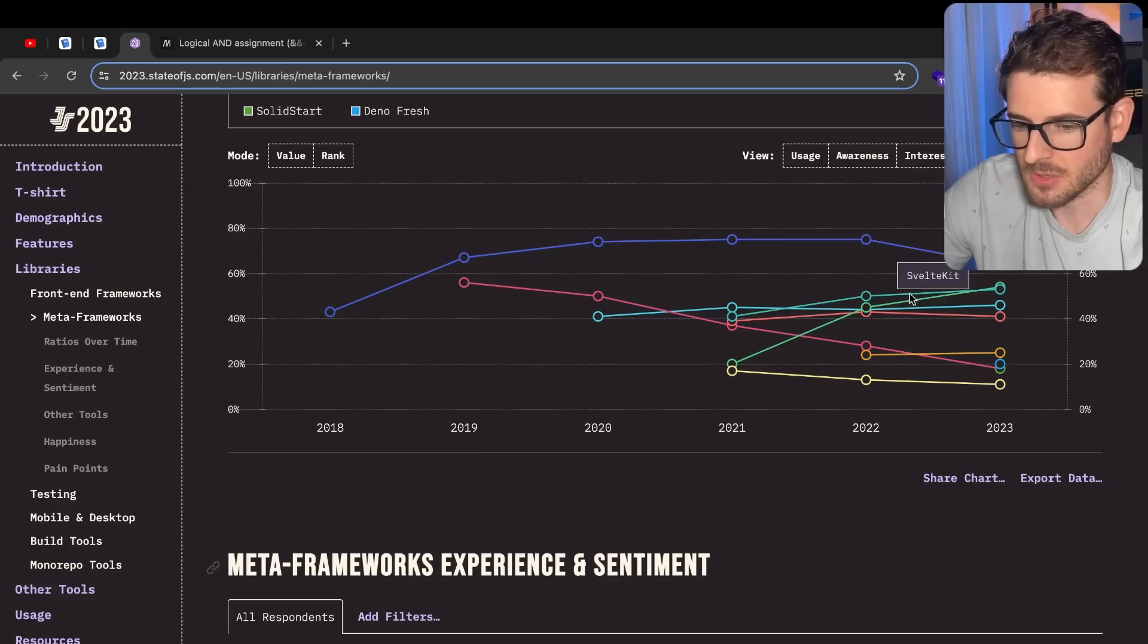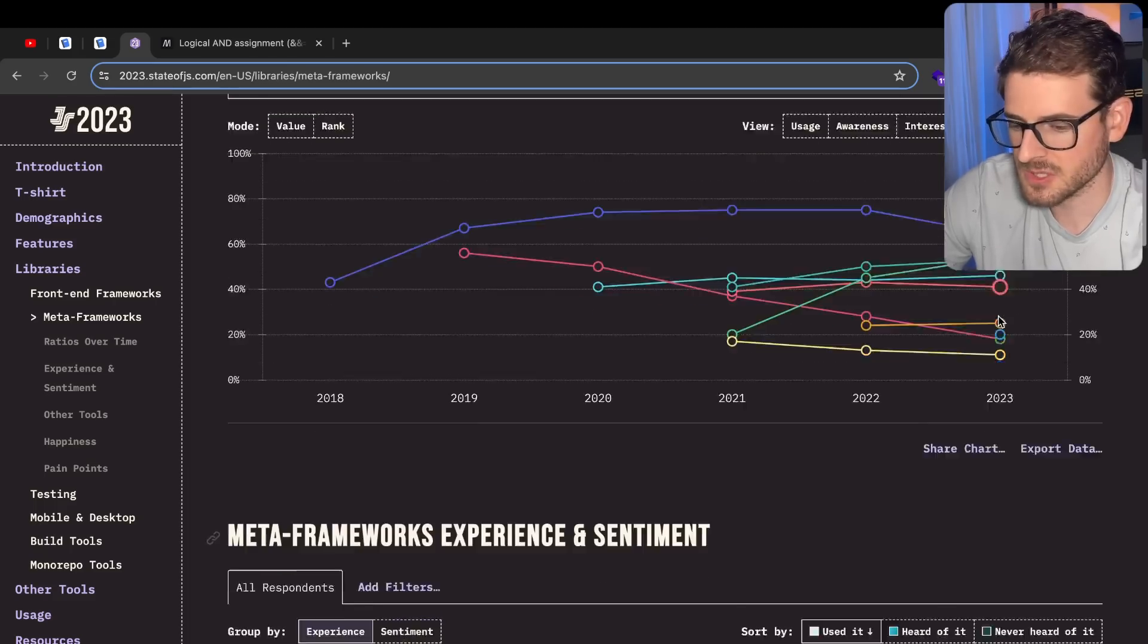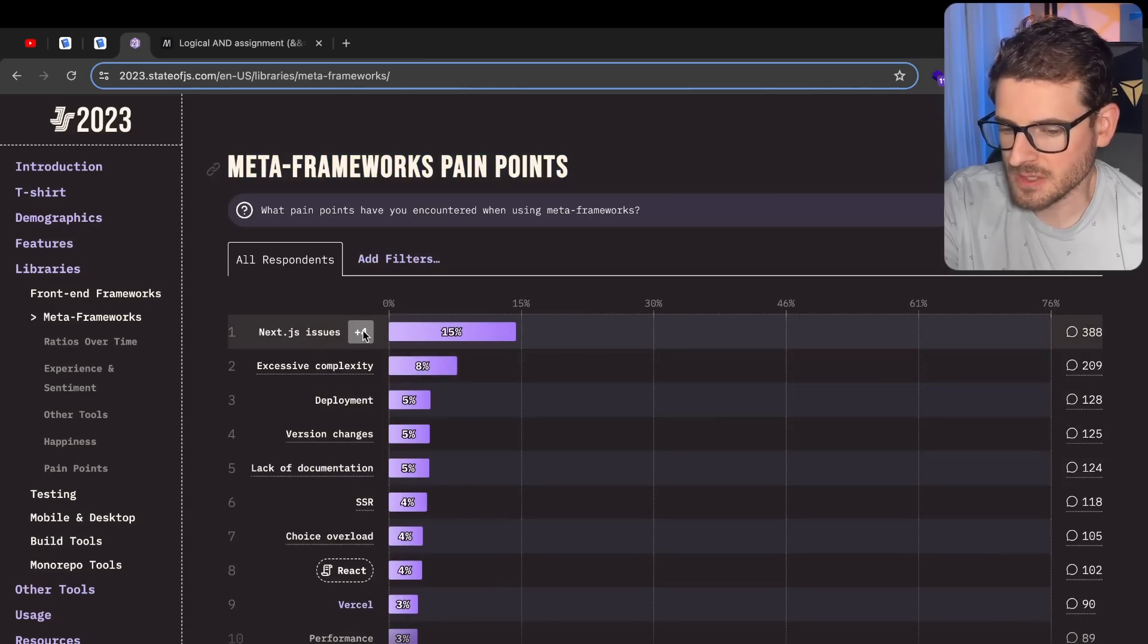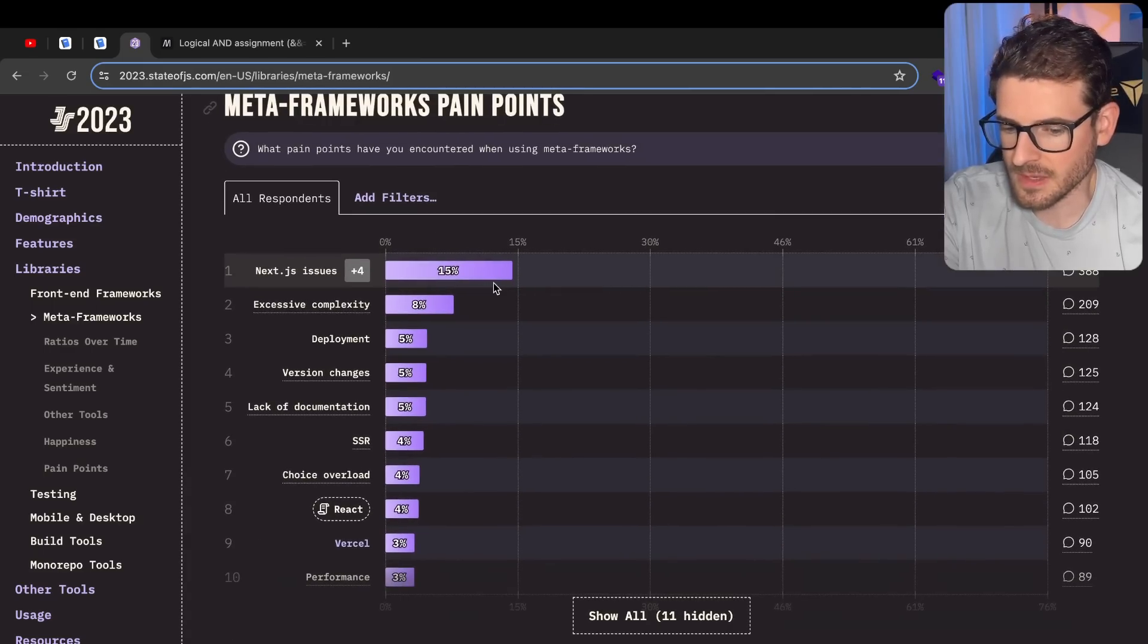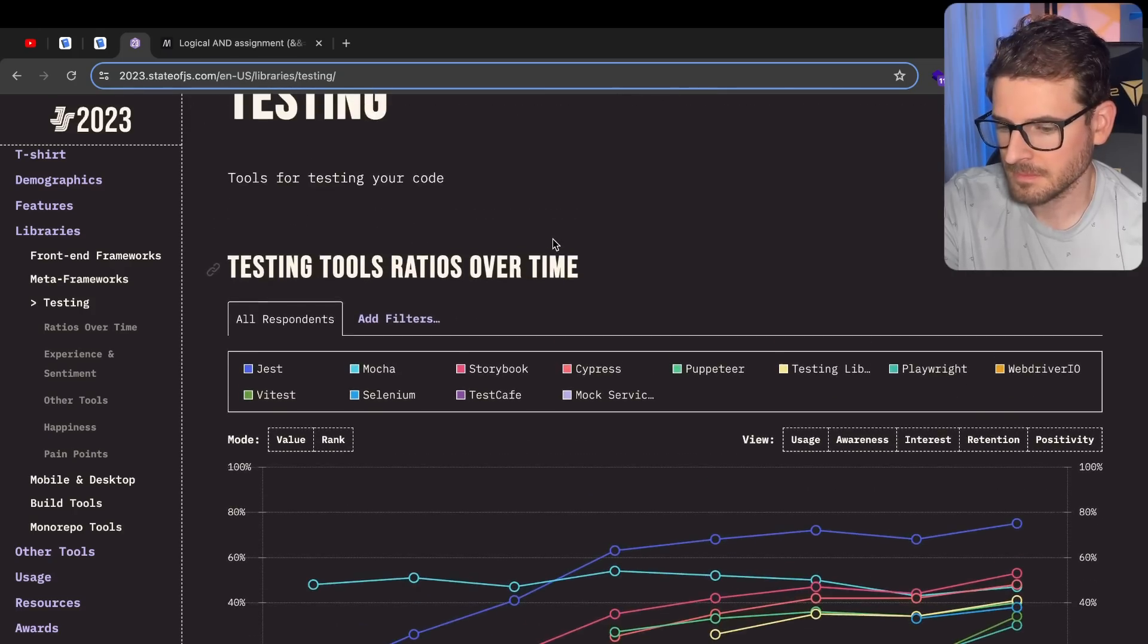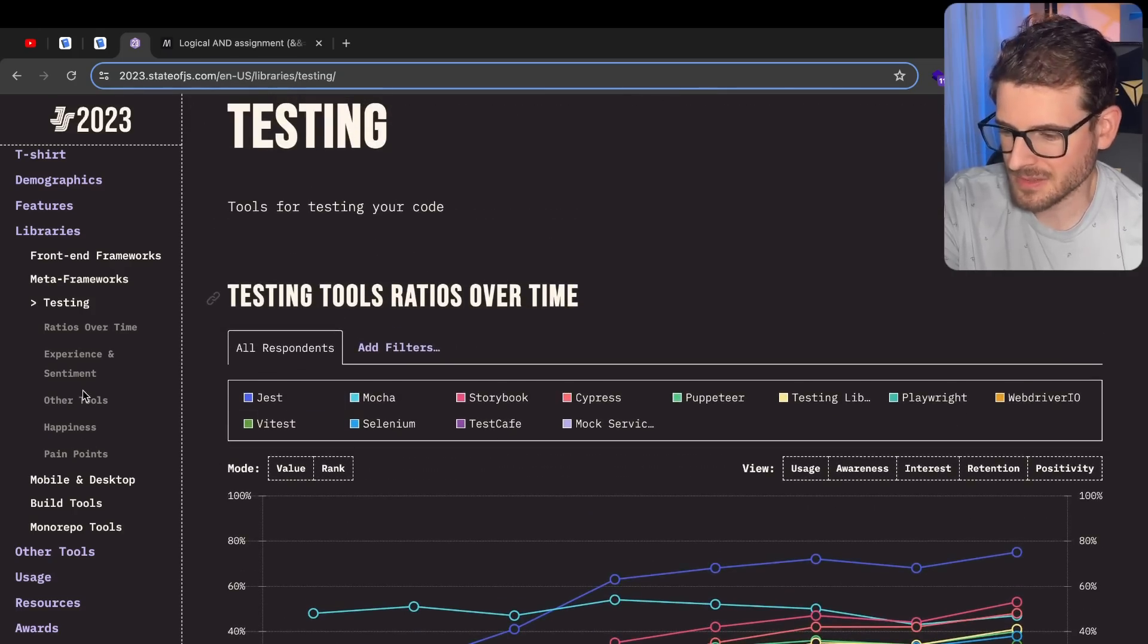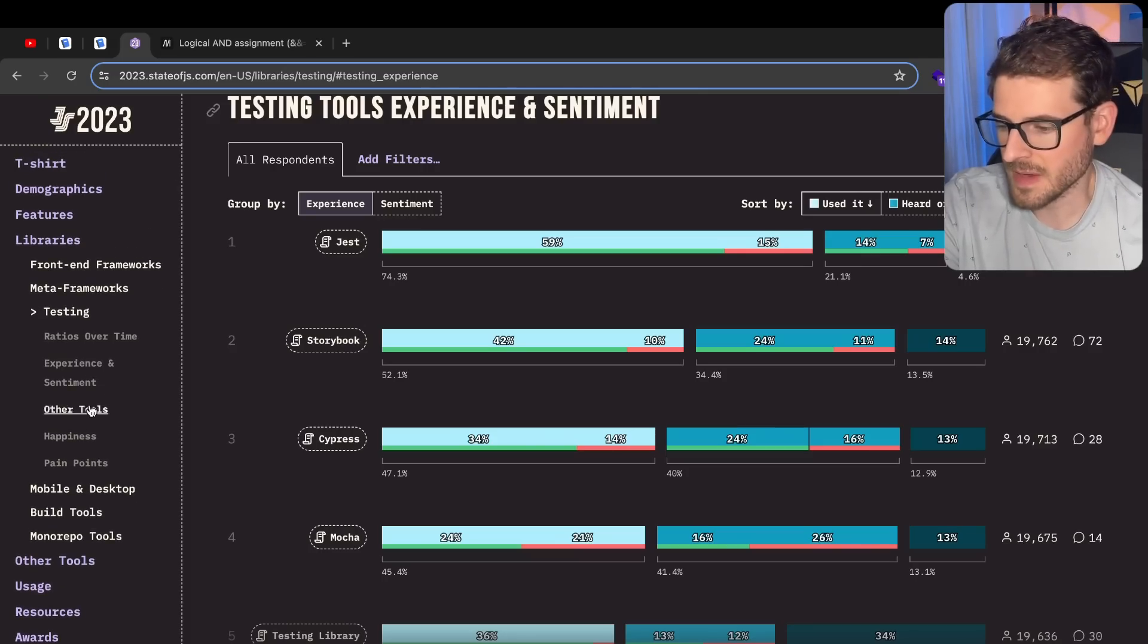Meta framework pain points. Next.js is at the top, obviously, because it's the most used on the survey, at least. Testing - let's skip this because no one really tests. Just use Playwright. Probably just use Vite test. Move on with your life.